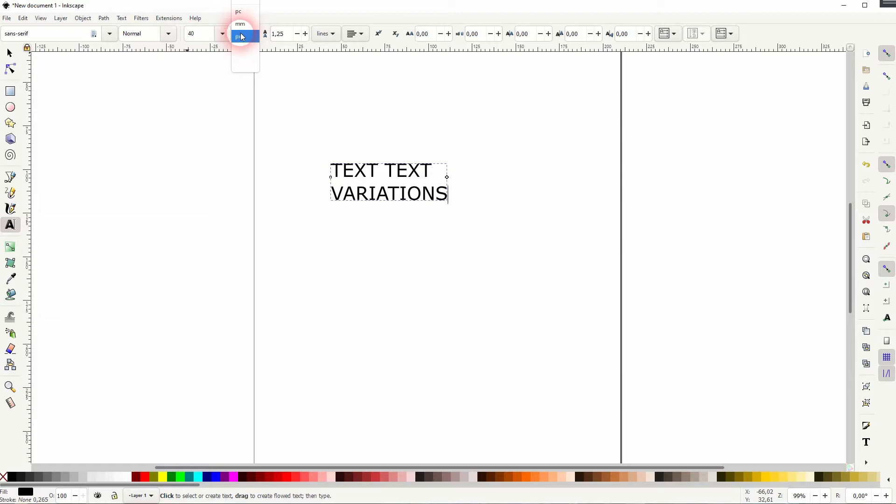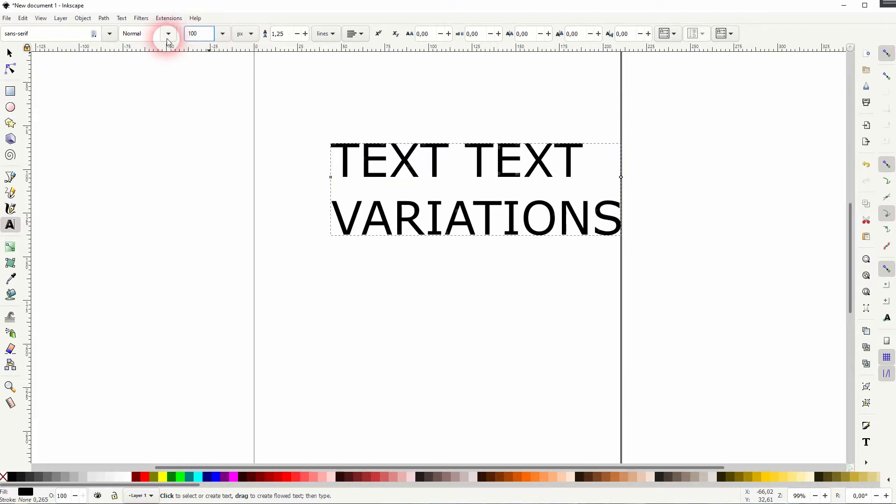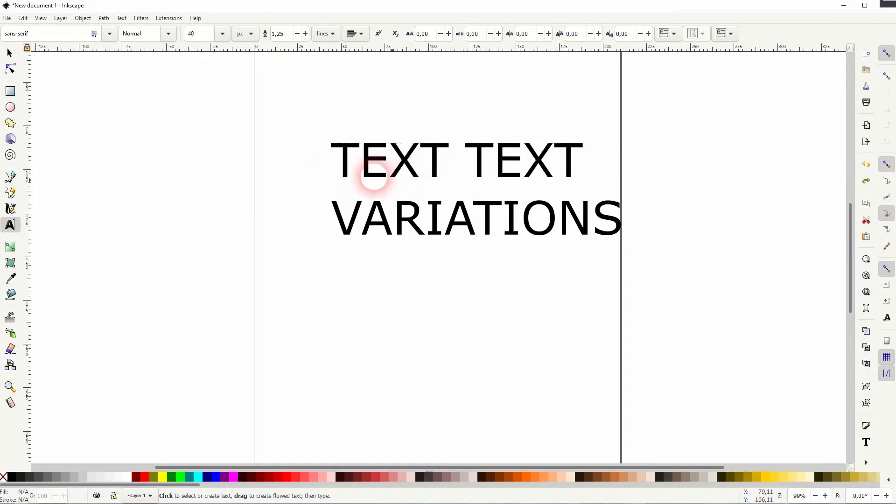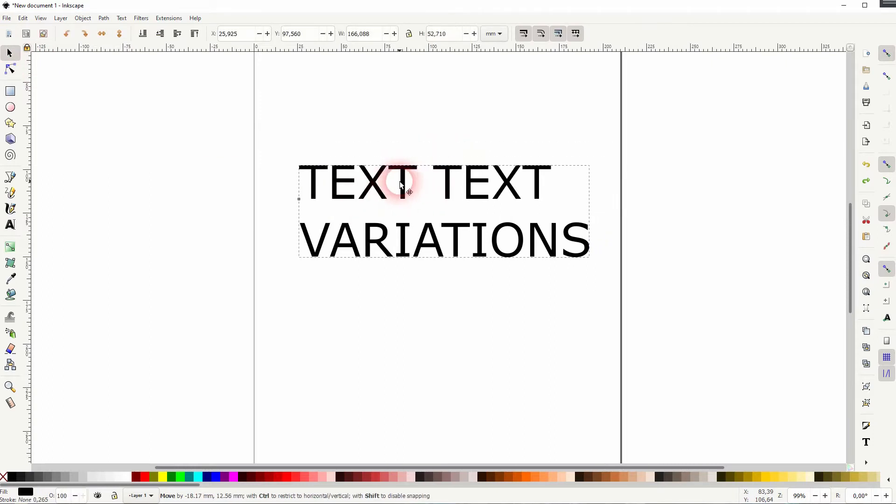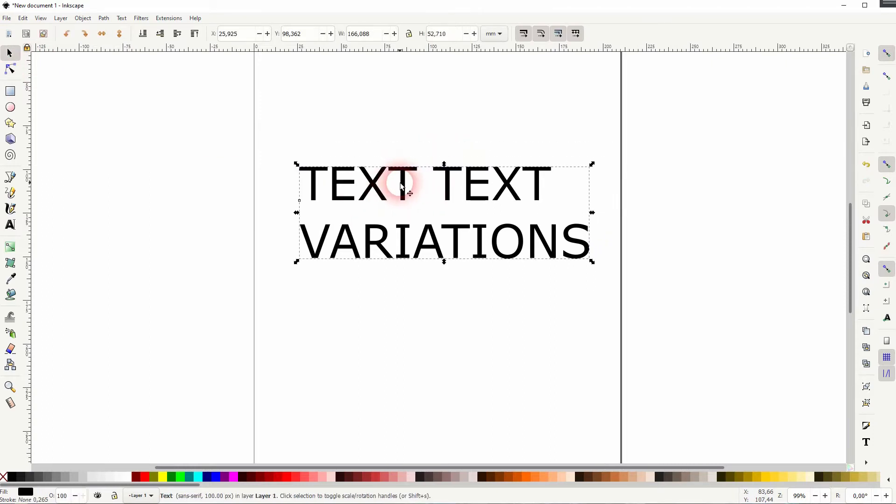We can adjust the size over here. Pick, for example, pixels with the dropdown and make it 100. The next function, or let me put that a little bit to the center.